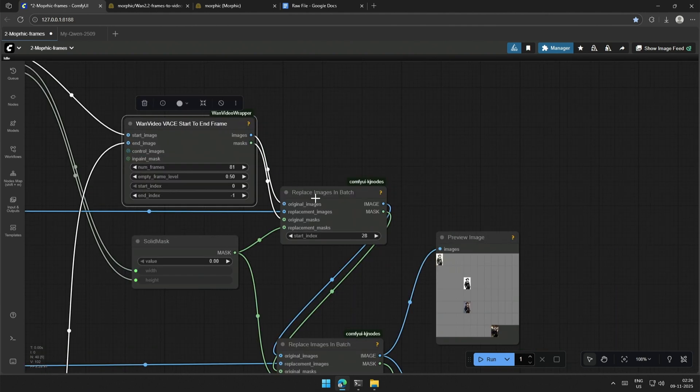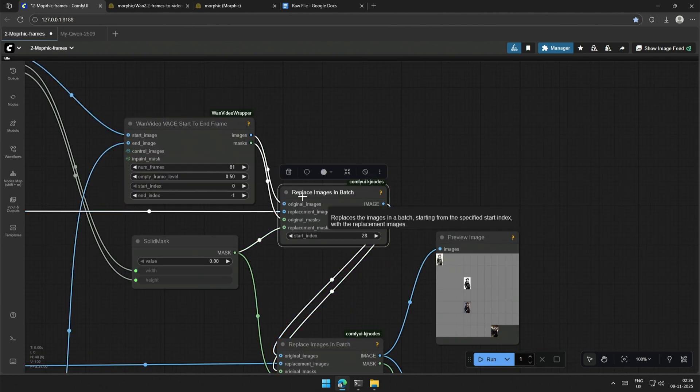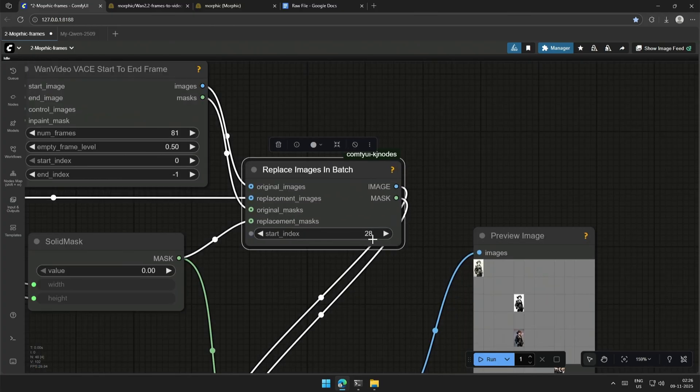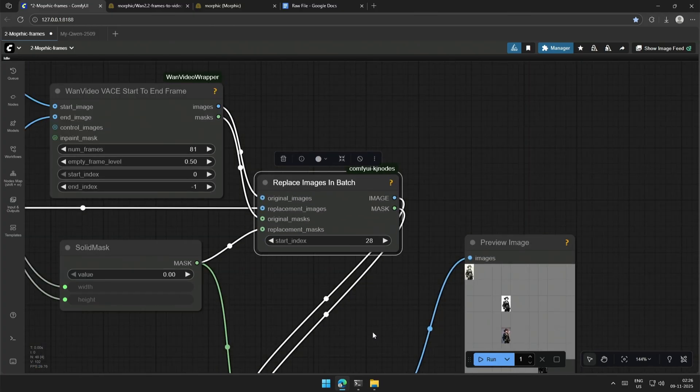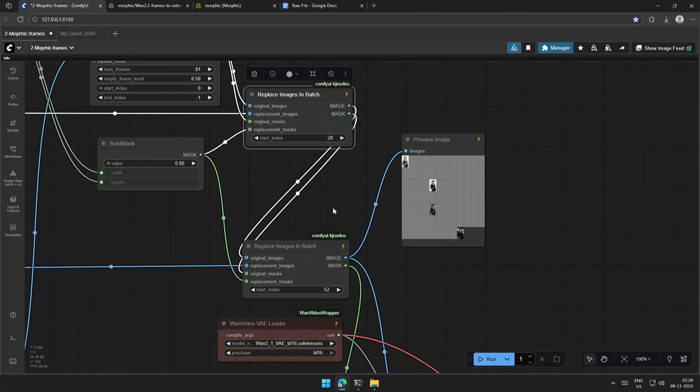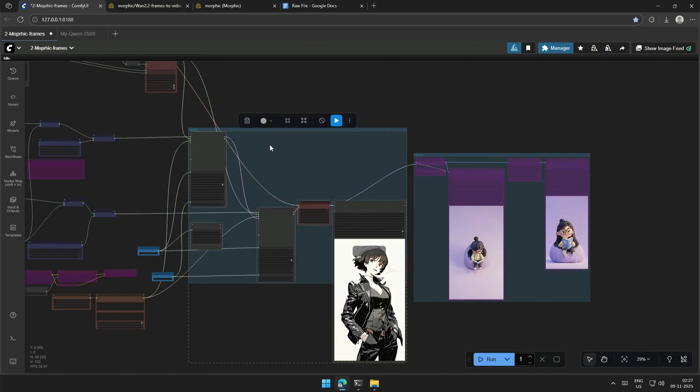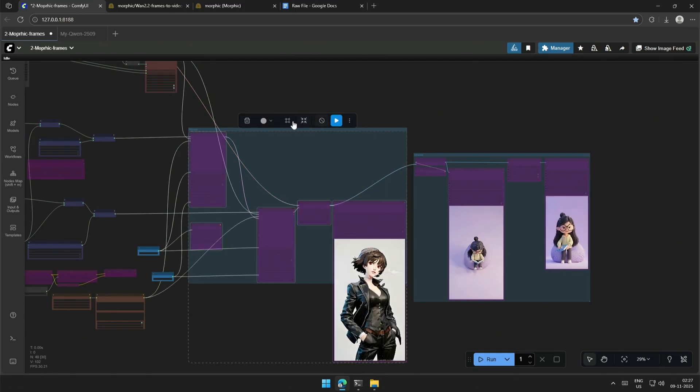Next is the replace image in batch node, which should replace the image from the batch of 81 frames. In this case, I am replacing the 28th frame with the given image. To check, you can bypass the case samplers and run the workflow.